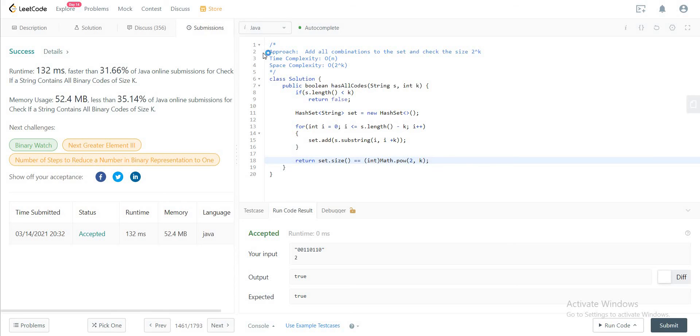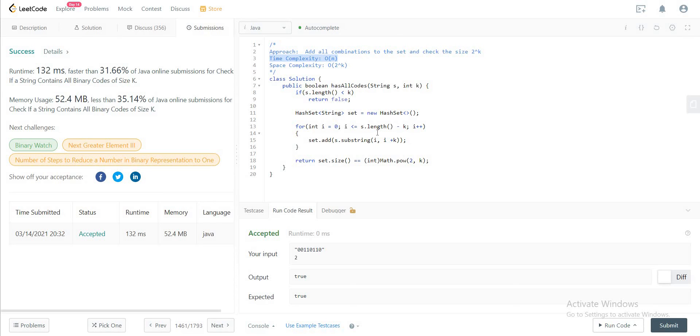So let's talk about the space and the time complexity. The time complexity is of n. Since we are going through the string and getting the substring would also take a constant amount of time, so it would be n multiplied by something but it would still be linear time.